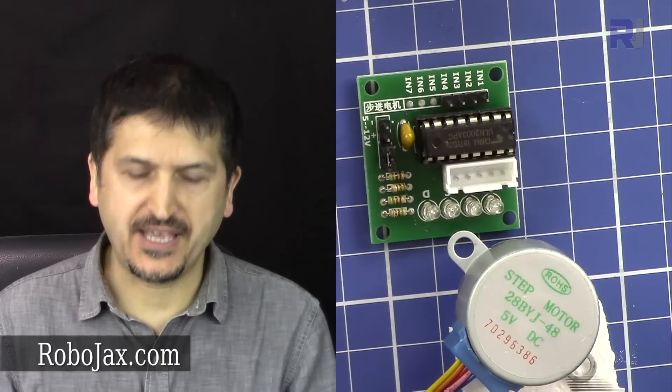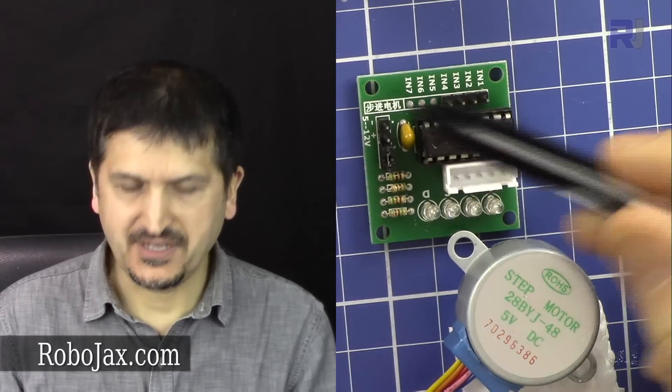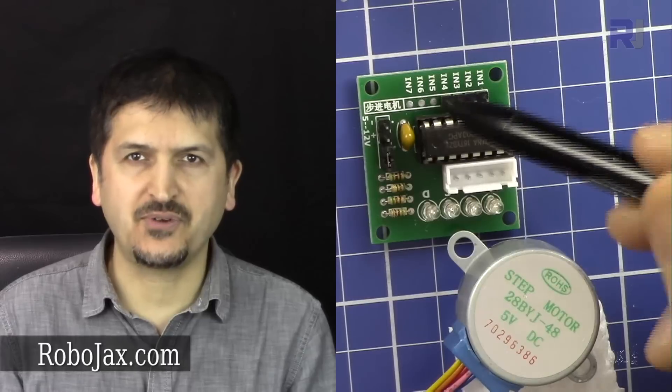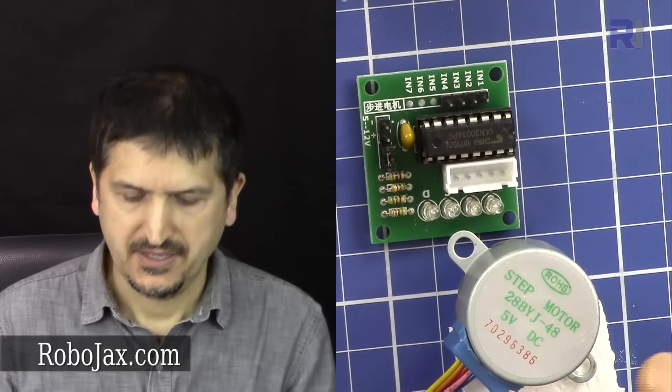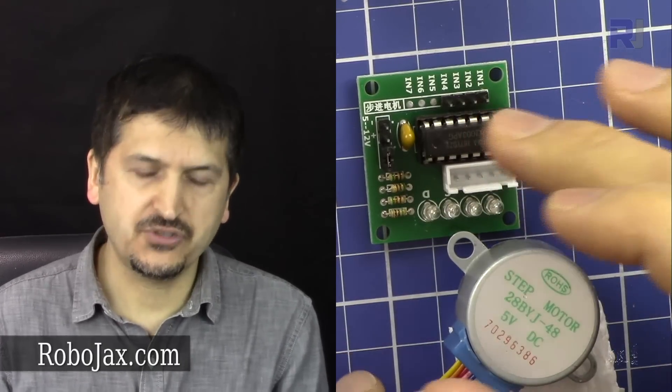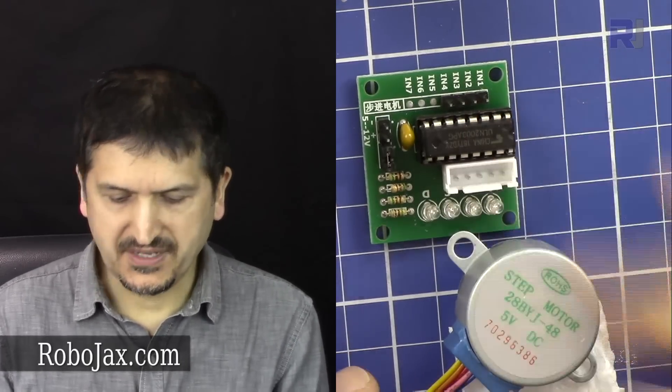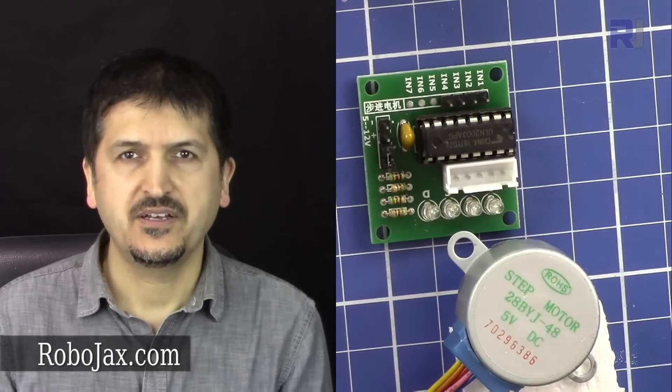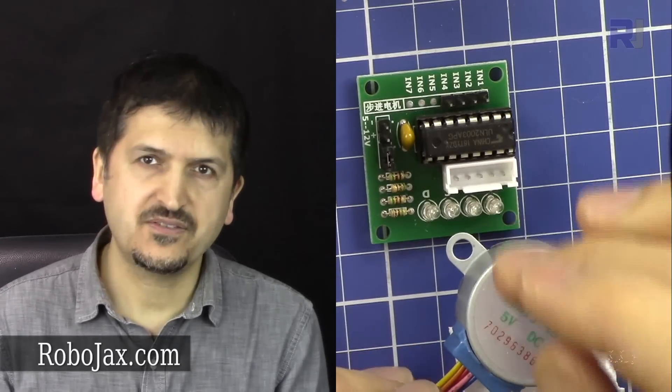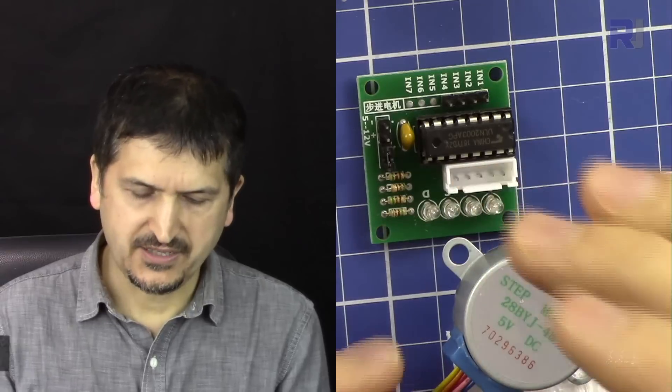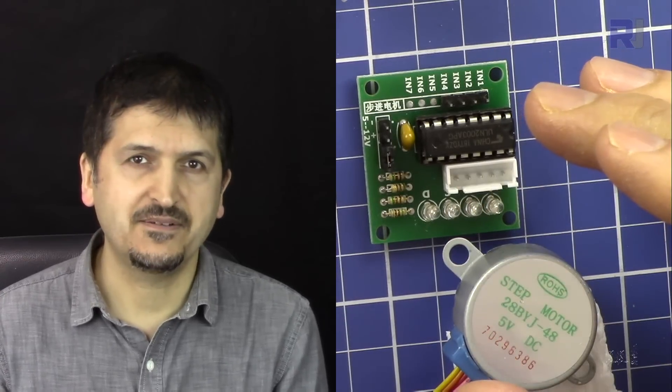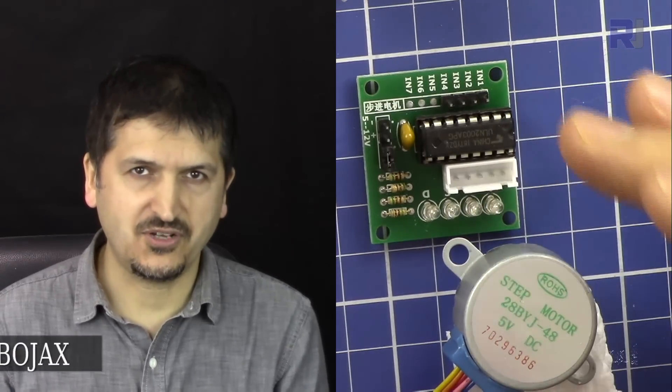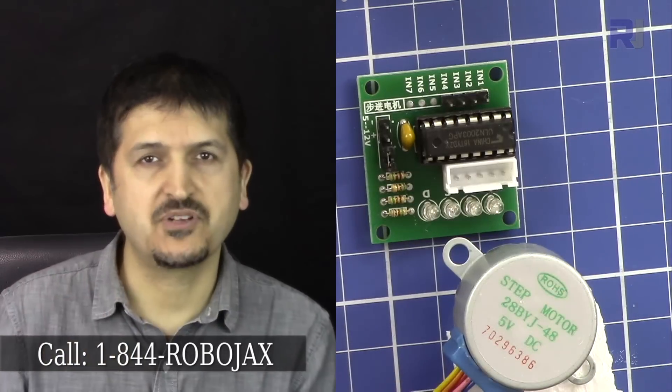Hi, welcome to Robojax. In this video I'm going to show you how you can use this stepper motor 28YBJ48 with the ULN2003 motor driver module for Arduino. The code will be provided at Robojax.com and the link will be in the description below.